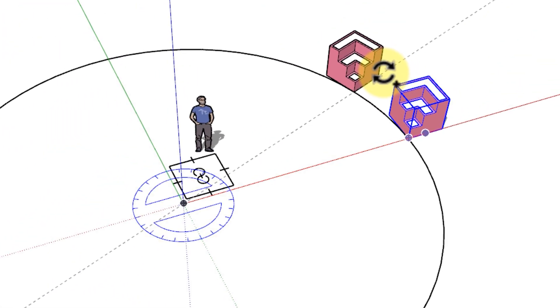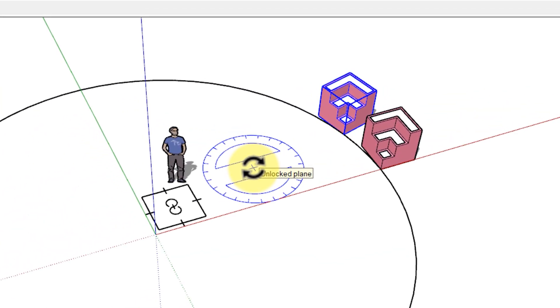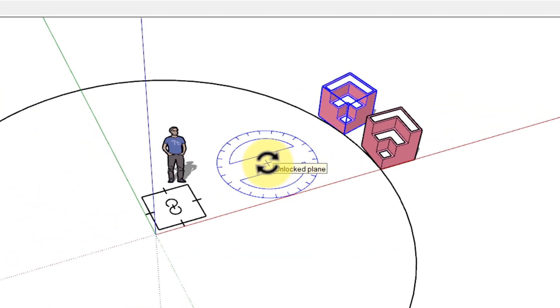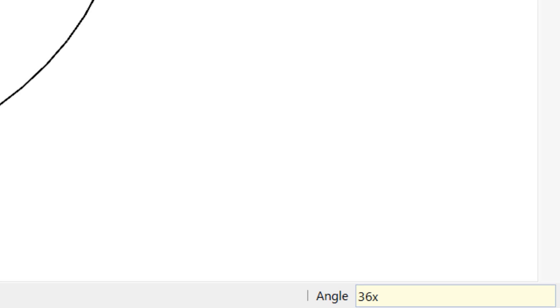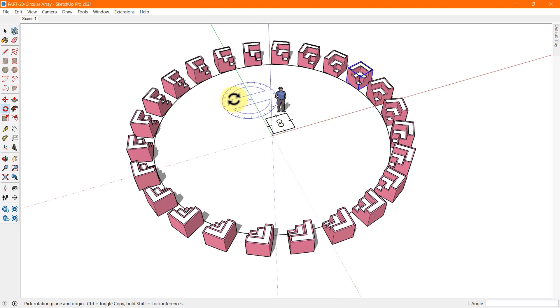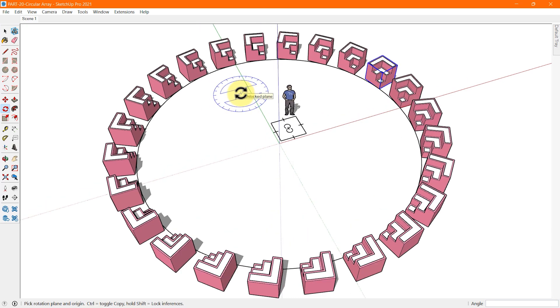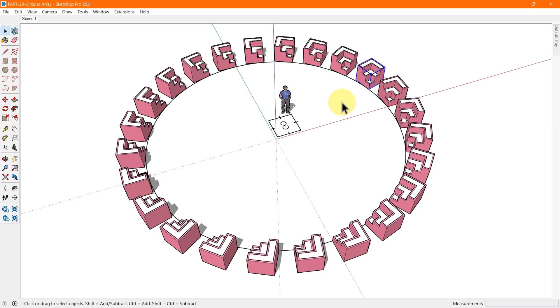Either you can randomly place your copied geometry around a circle or you can give a specified angle to which you want to copy your geometry by typing in the measurement box. Once your copied geometry is placed, immediately after that type the number of copies you want around the same center. Also if you want to copy at a specific angle but don't want to type it all the time you copy your object, you can use the angle snapping option in SketchUp.